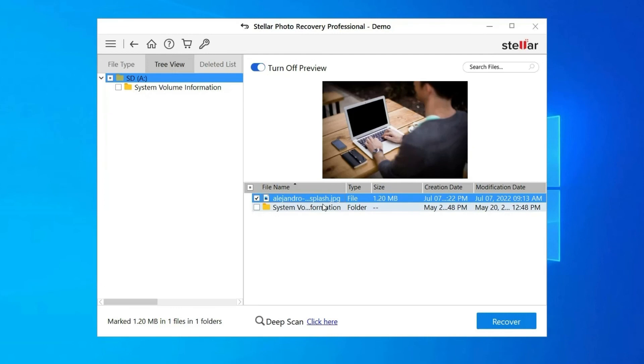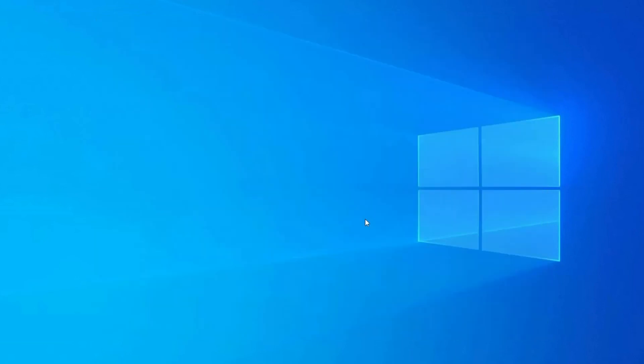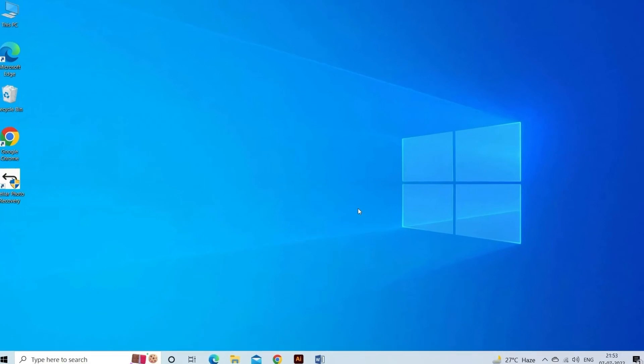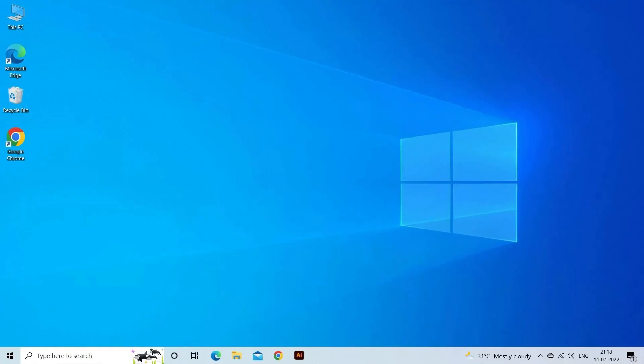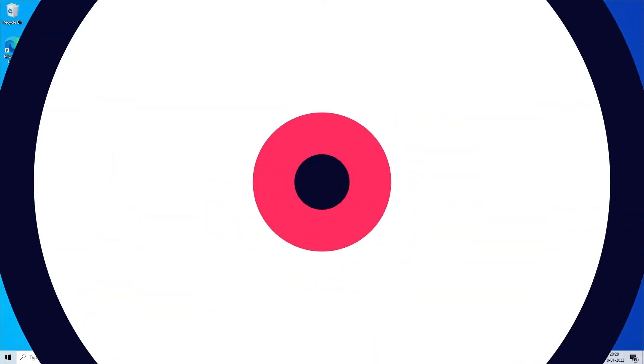Lastly, you can select the images, audio, video files you want to restore and click on Recover option to save them at the location you want. Find its download and user guide links in the below description box. That's all. Hope you liked this video.